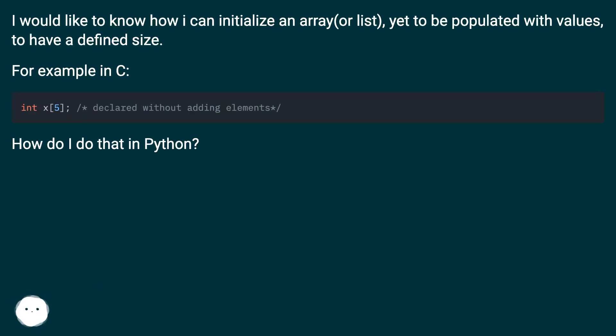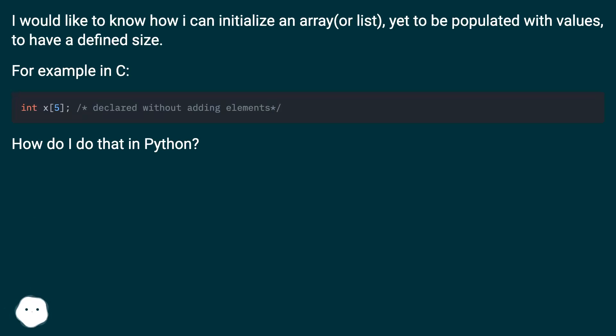I would like to know how I can initialize an array or list, yet to be populated with values, to have a defined size, for example in C. How do I do that in Python?